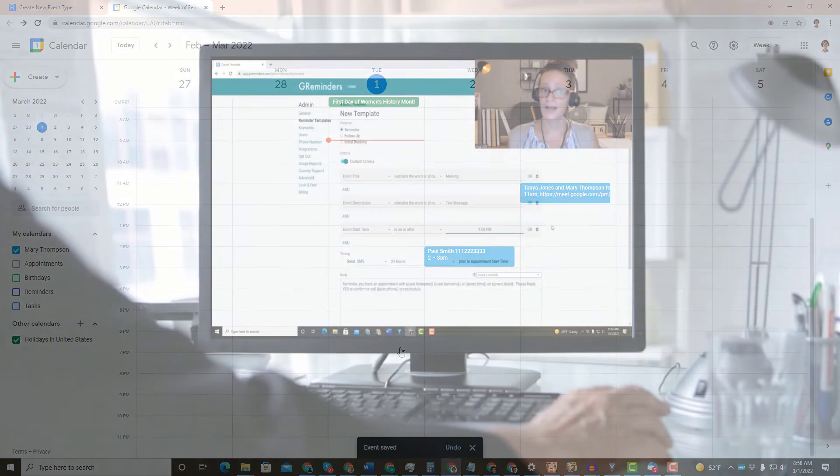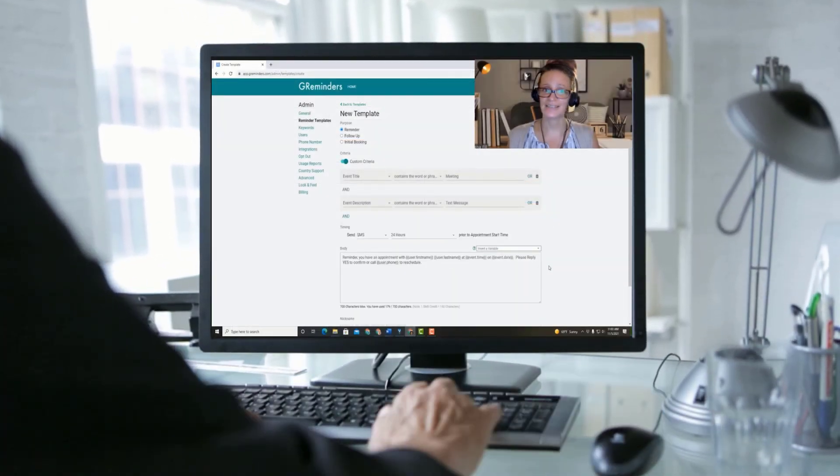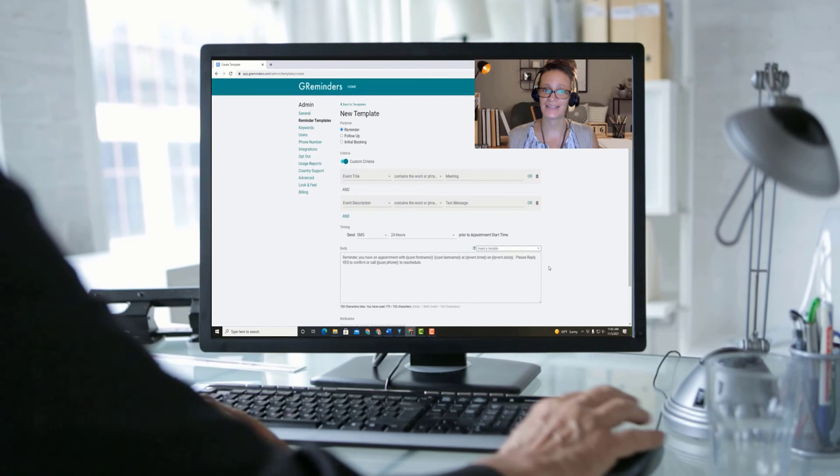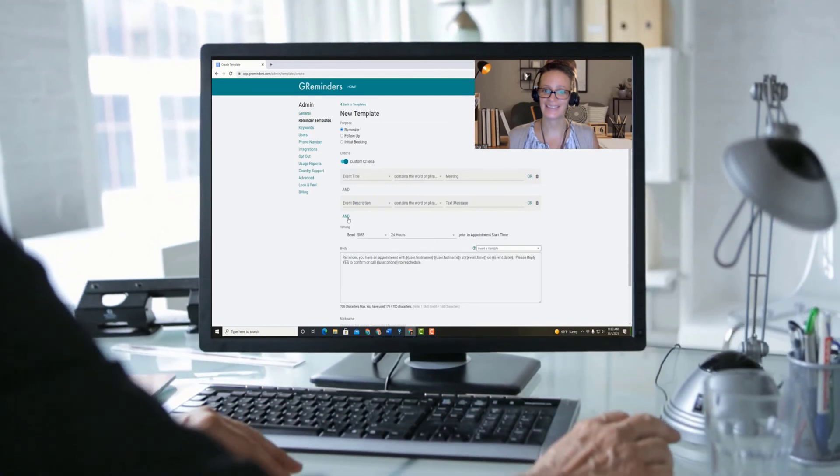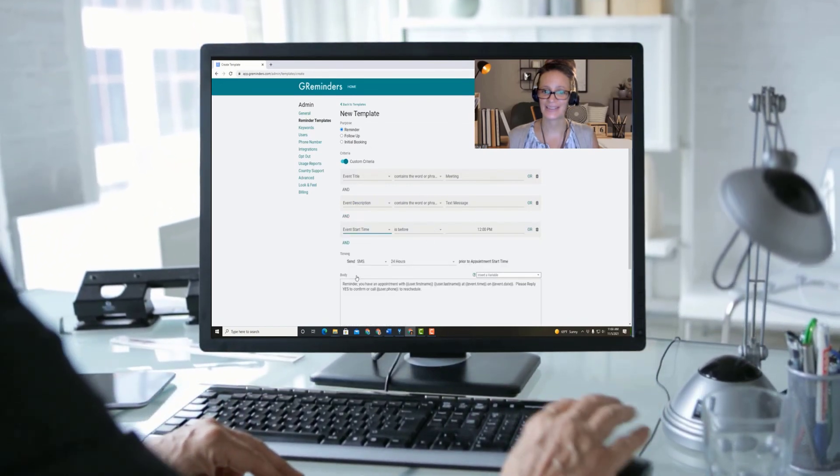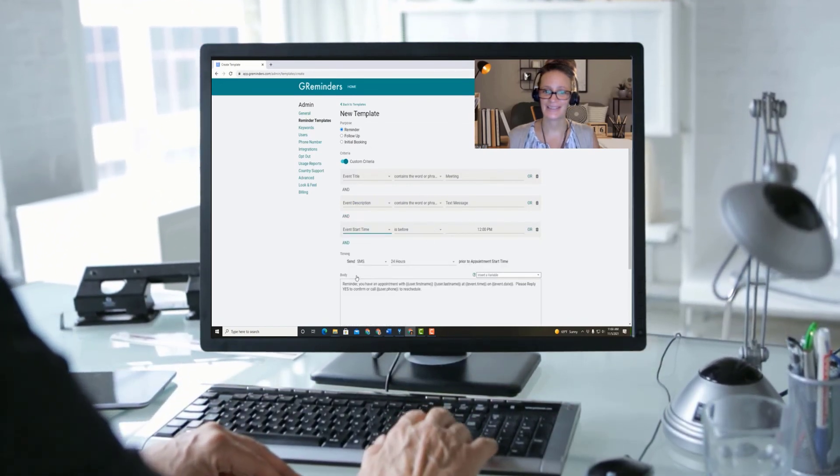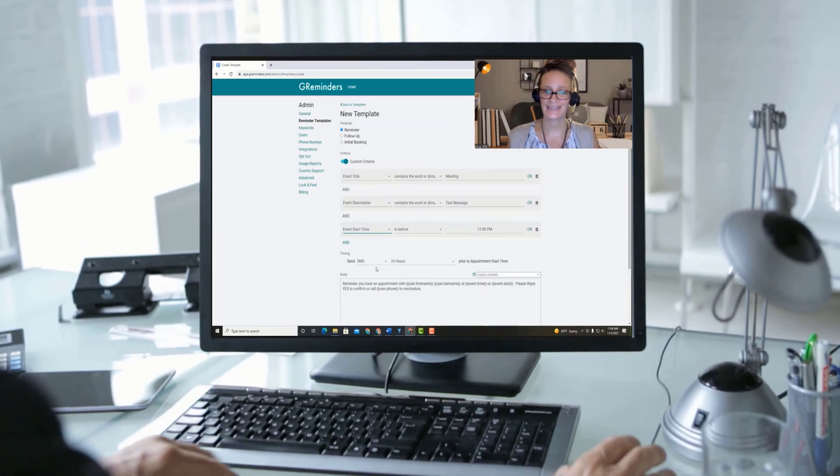And when you start your free trial, you'll have the opportunity to schedule a one-on-one meeting with a member of our customer success team. Take advantage of it. We'll share ideas with you and help you get the most out of our software.